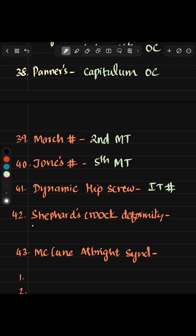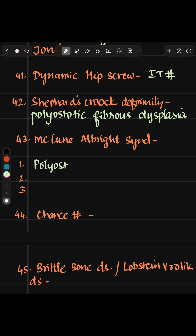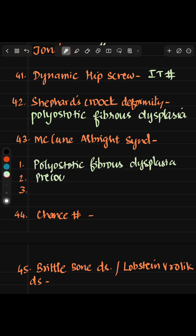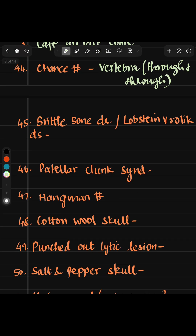Dynamic hip screw is used in intertrochanteric fracture. Shepherd's crook deformity is seen in polyostotic fibrous dysplasia. McCune-Albright syndrome consists of a triad of polyostotic fibrous dysplasia, precocious puberty, and café-au-lait spots. Chance fracture is a through-and-through fracture of the vertebra. Brittle bone disease or Lobstein-Vrolik disease is also known as osteogenesis imperfecta.